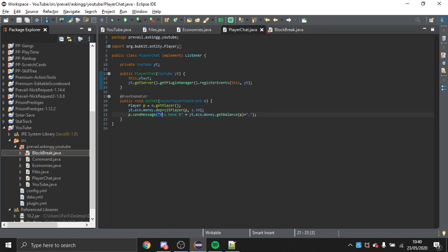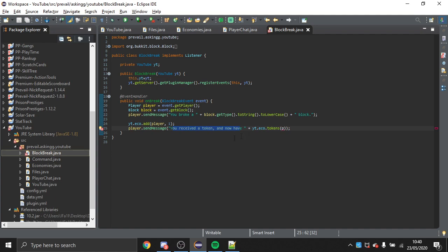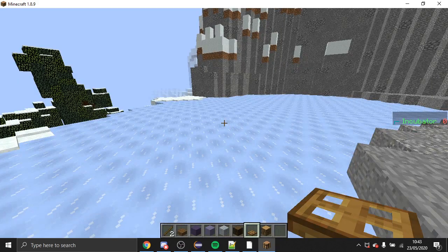We also send them a message — "You received a token and now have X tokens" — using the balance method. Chatting gives them $1.50 and breaking a block gives them a token. I'll quickly fix that remaining error and then test in Minecraft.